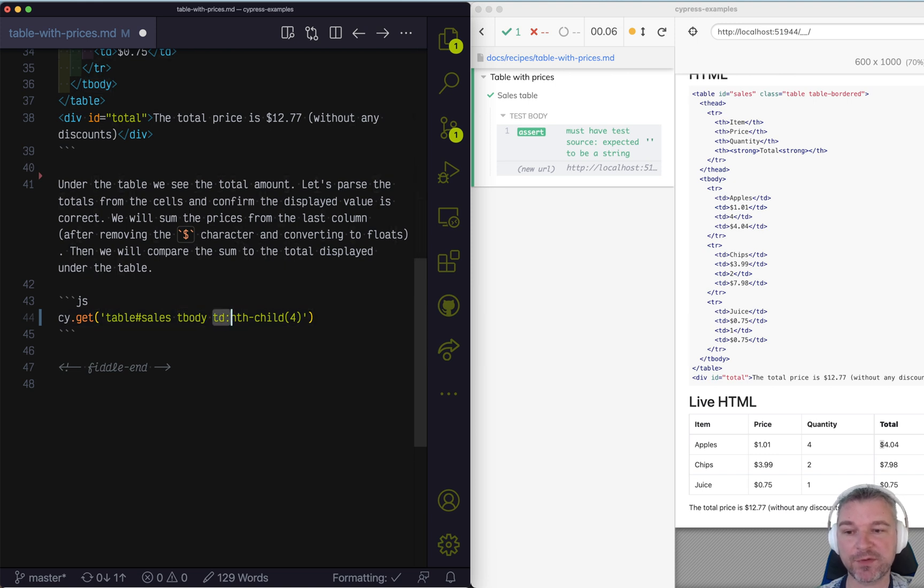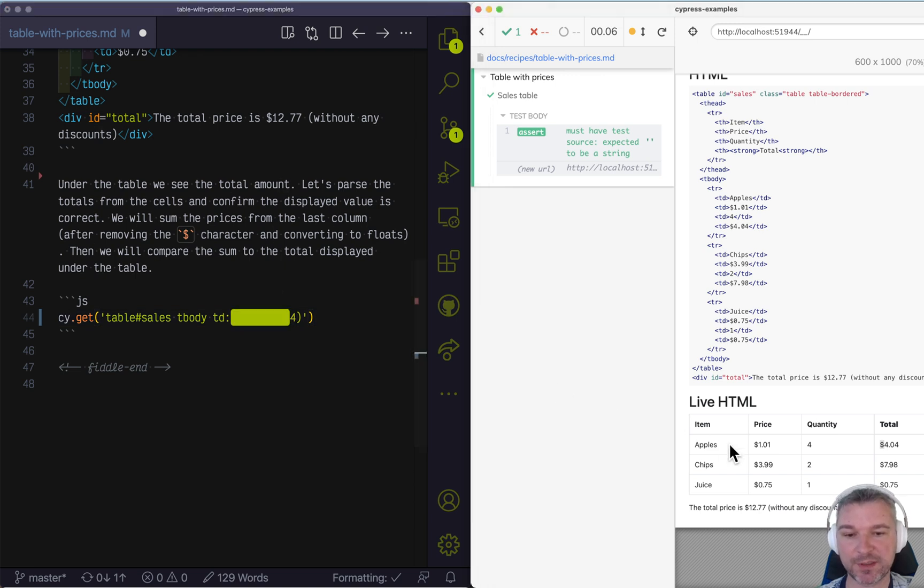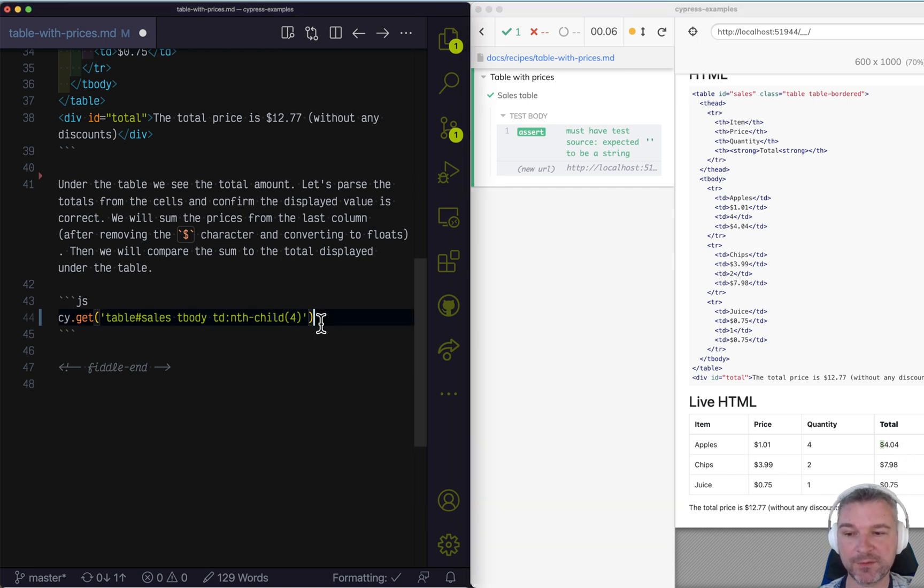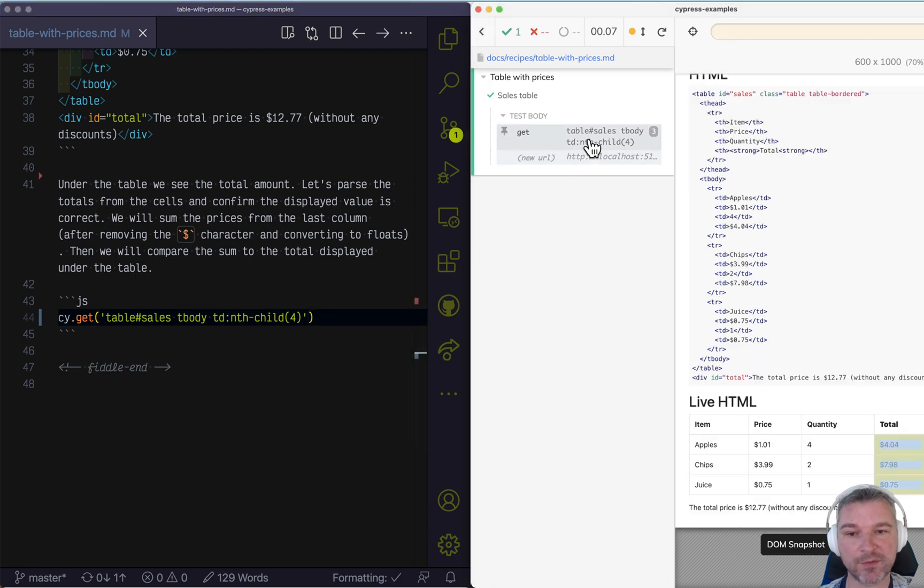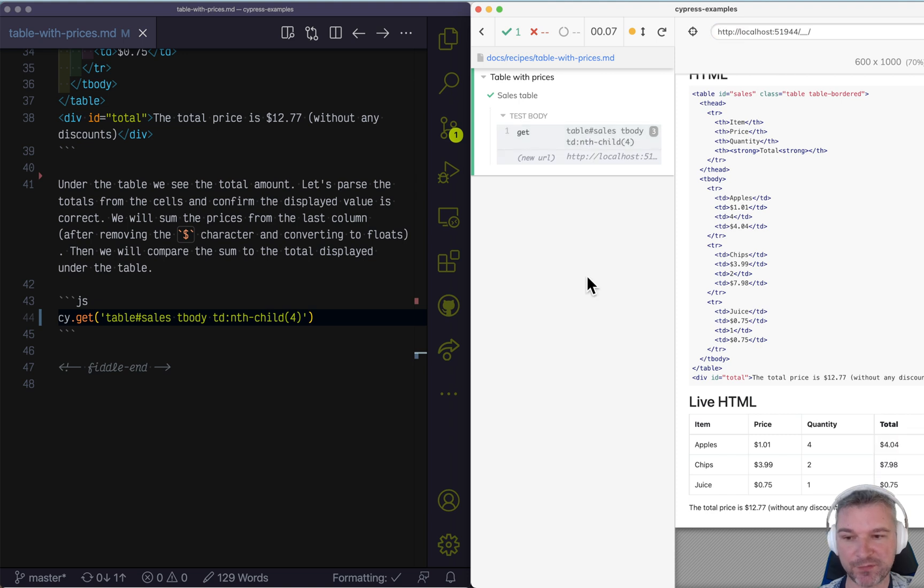And then inside you find all the cells, but only each fourth cell. Because each row has the same number of cells, if you take the fourth, you get the right cells. And we can confirm it by running this test once. If you hover over the command, you see the right items. Perfect.